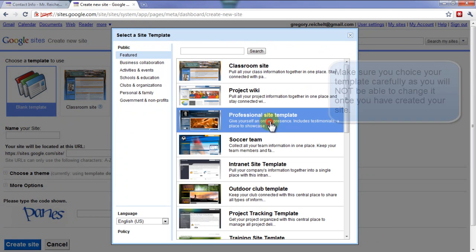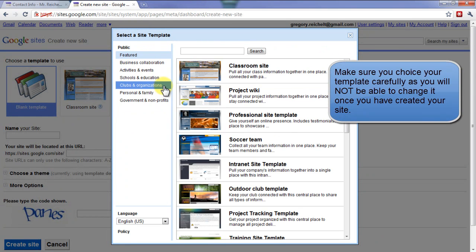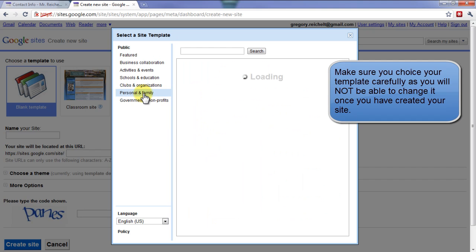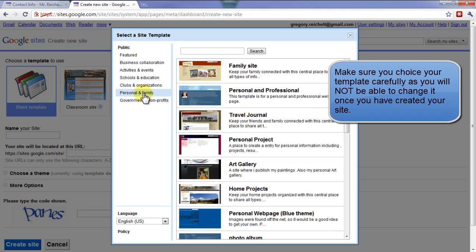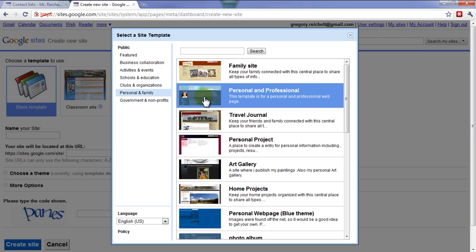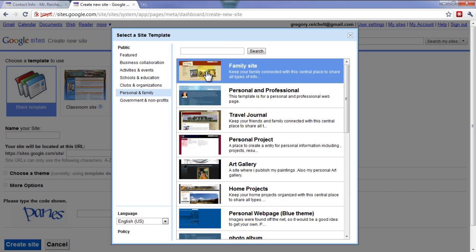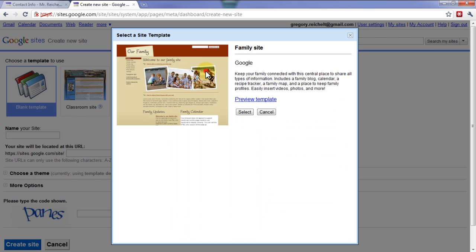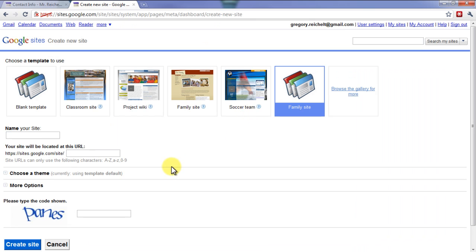I'm going to be using one I found under 'Personal and Family.' I'll use the 'Family Site' template for this tutorial — the one I'm currently using for my own Google Site is 'Personal and Professional,' but I'll use Family Site here. So I'm going to hit Select.